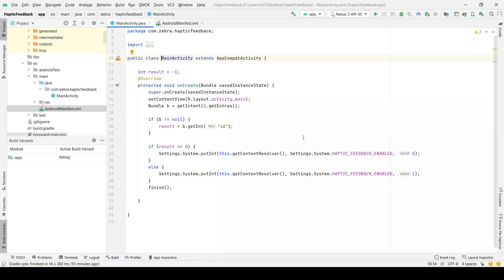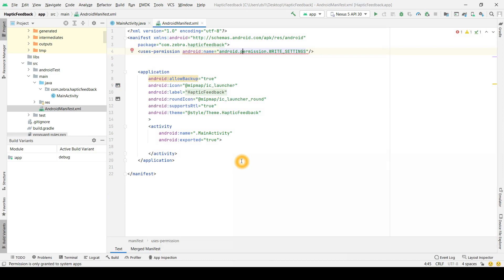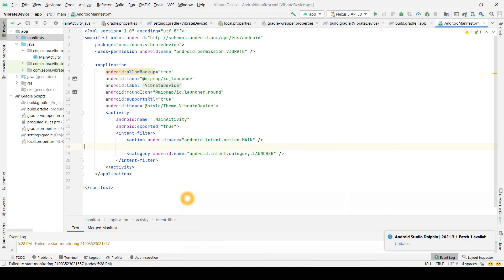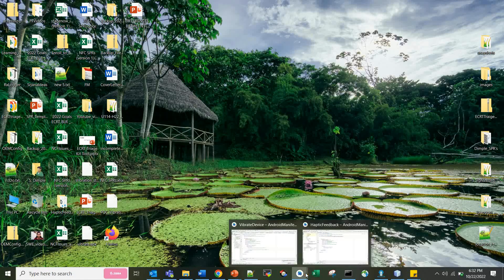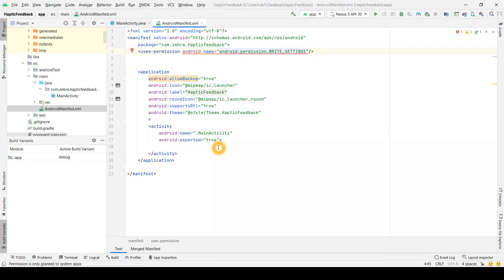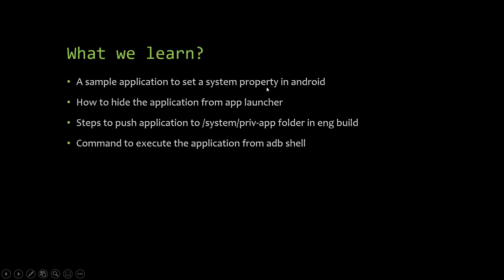That covers the first point — the application to enable or disable haptic feedback. For the second point, I want this app to be invisible in the launcher or home screen. To do that, I remove the intent filter property. By default, an application has intent filters with ACTION_MAIN and LAUNCHER categories. I remove those and just keep the activity with android:exported set to true, so the application will not be visible in the app drawer.